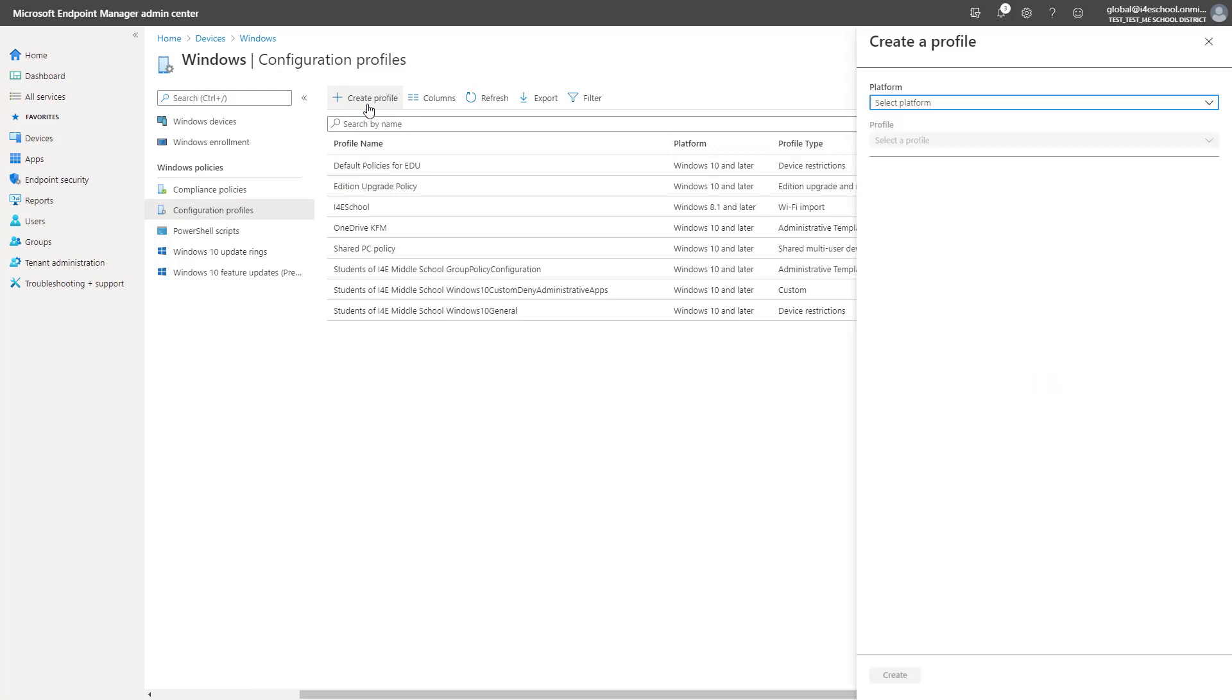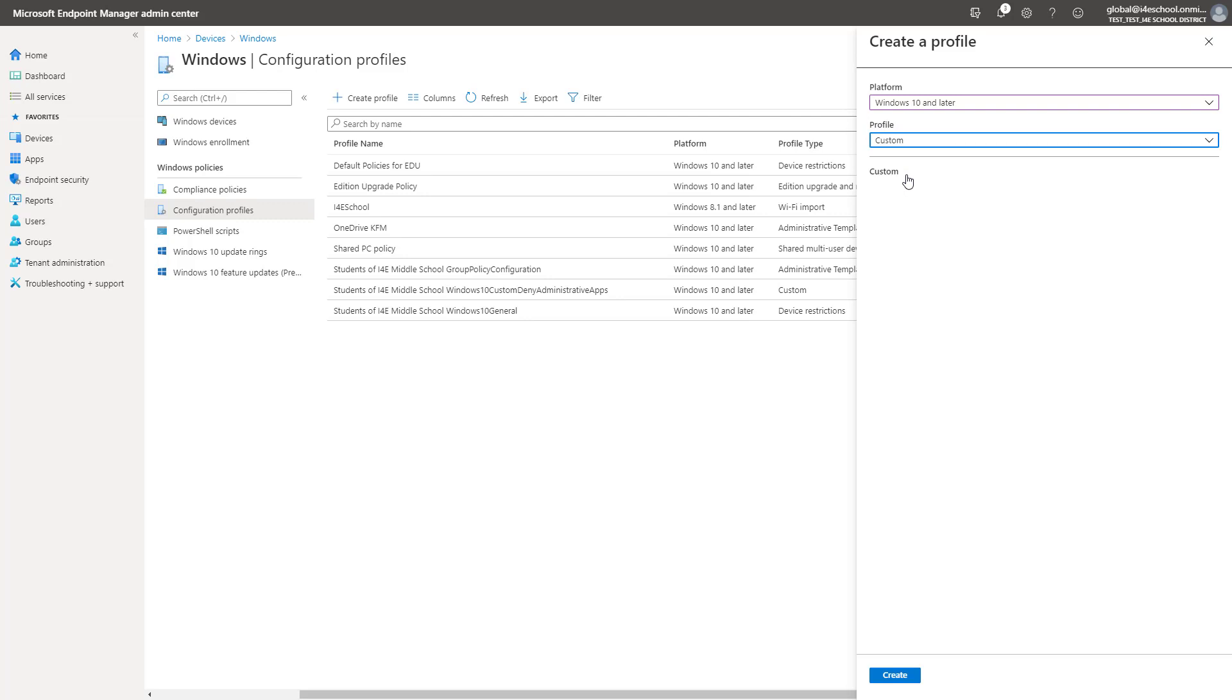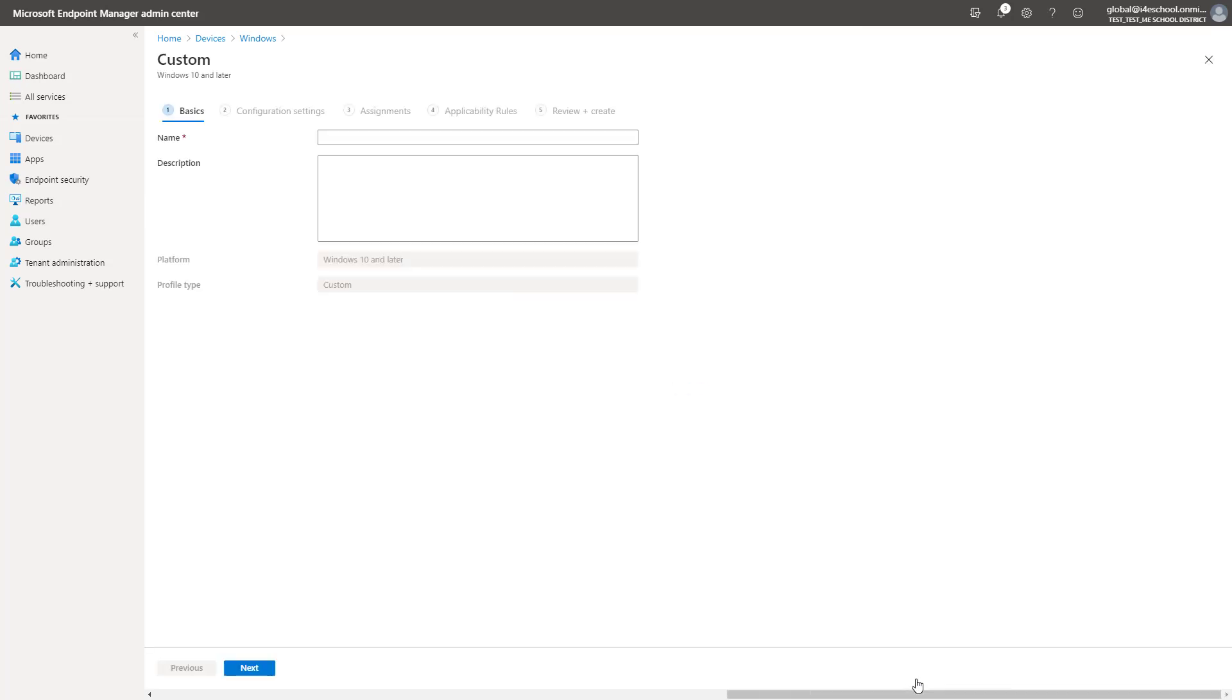From the Configuration Profiles tab, create a profile. Again, select the Windows 10 and Later platform, and this time, for Profile, select Custom. We are going to create a profile that renames the device.